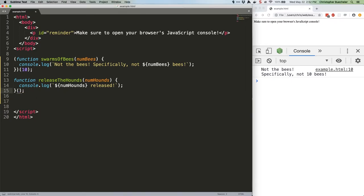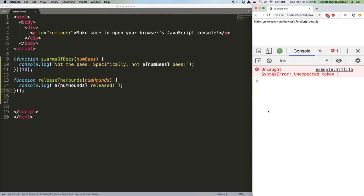We'll actually get an error if we remove this semicolon, because it doesn't know why you're opening and closing parentheses with nothing inside them.